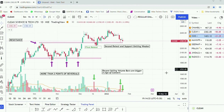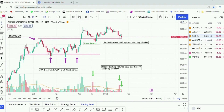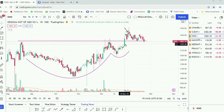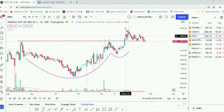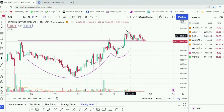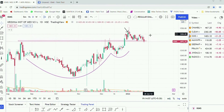In the case of Clean Science, this is not a place to add more — be cautious because recent selling volume bars are bigger, which is a sign of concern. In the case of KIMS also, we can see that the stock is trading multiple times near the resistance area which has now become a support. The stock broke out on huge volumes but is taking support multiple times, meaning the price is not able to move higher — this is a concern.